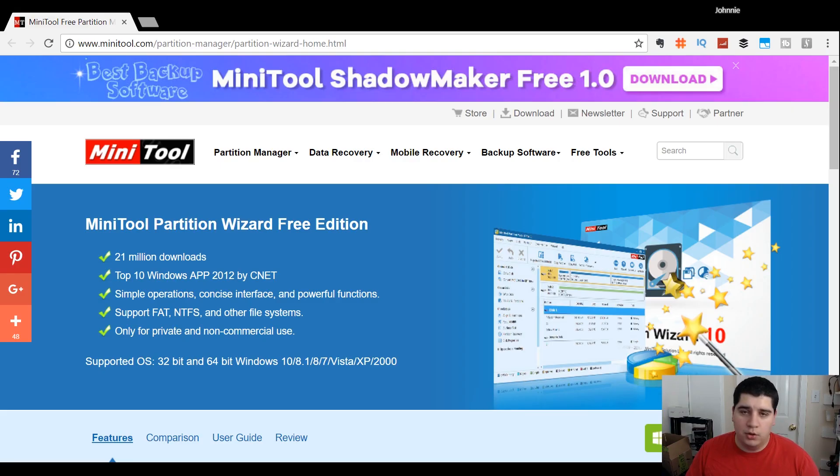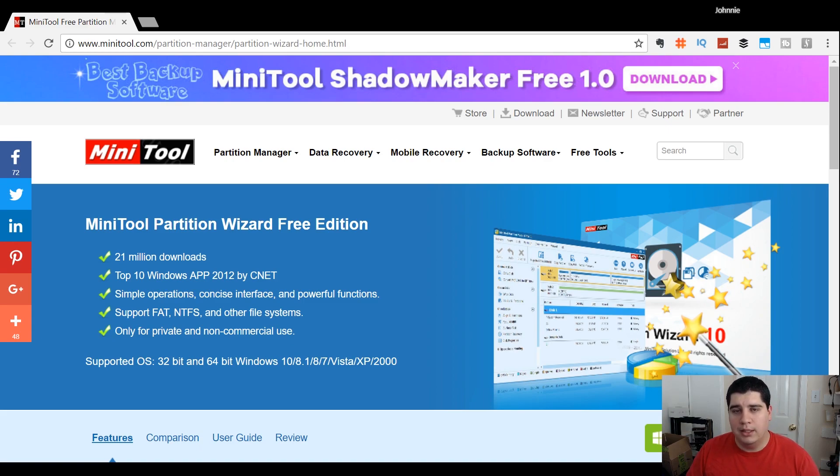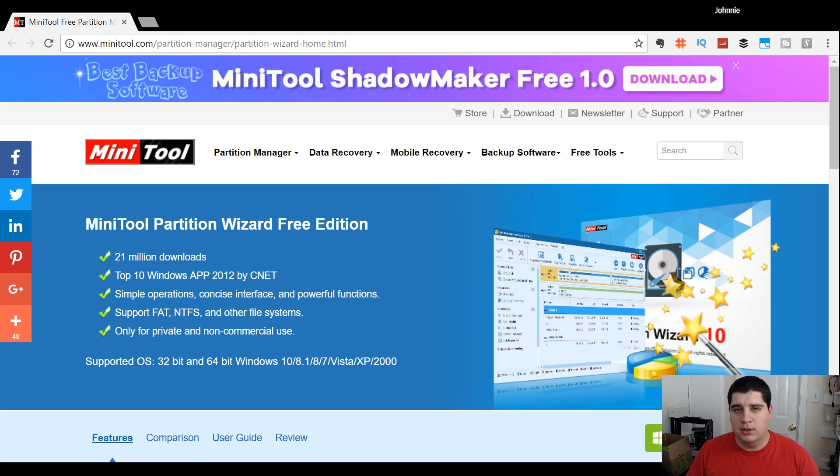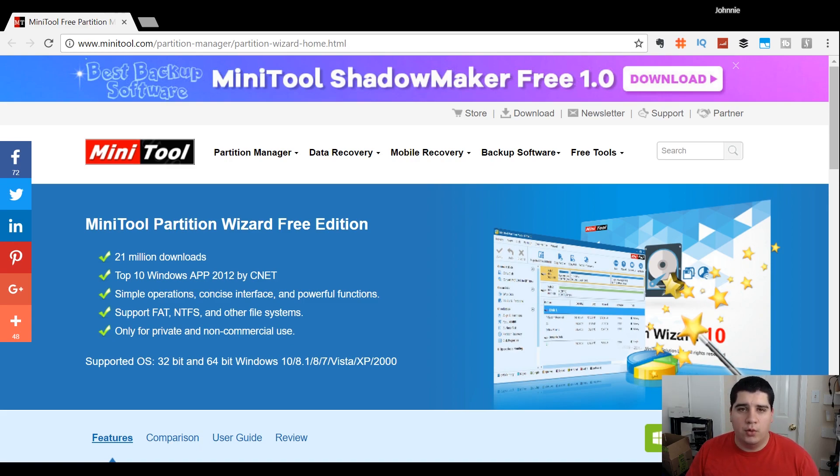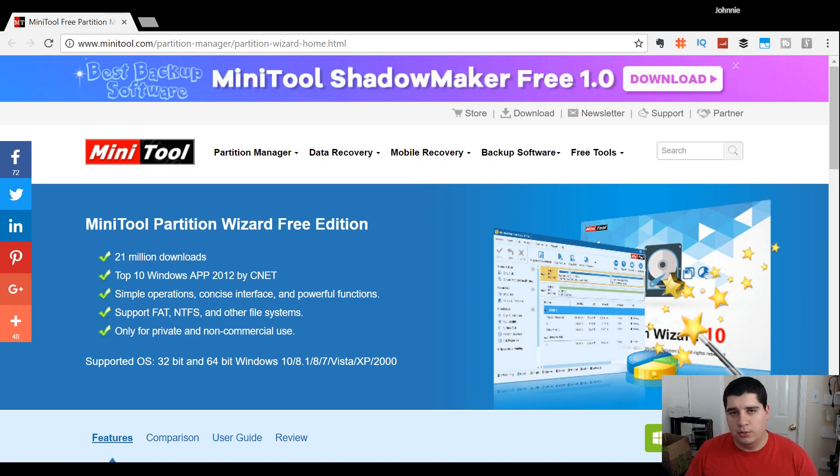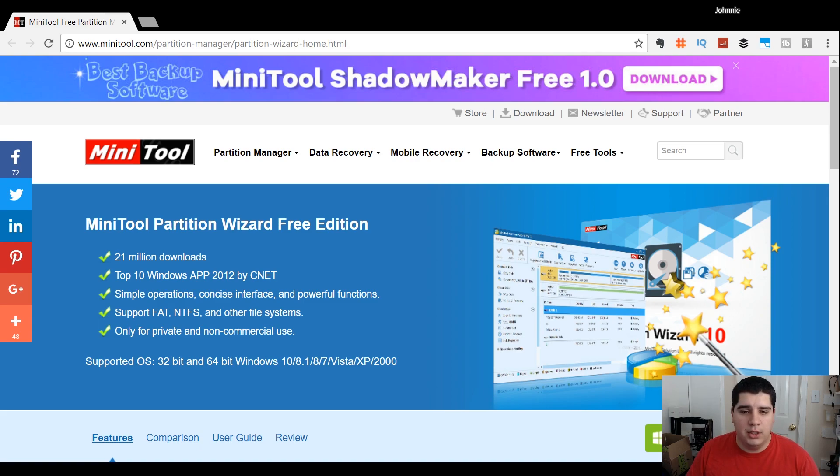First we're going to jump into the Windows instructions. Windows will not natively allow you to format a 64GB or larger SD card as FAT32, which is the only supported file system format for 3DS. By default you can only do exFAT or NTFS on a 64GB or larger drive, so we need an extra utility in Windows to help us format as FAT32. It's called Minitool Partition Wizard.